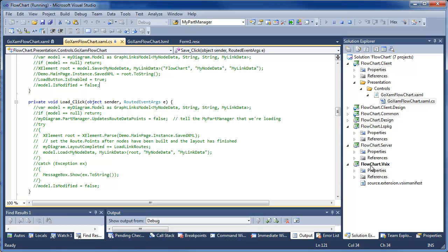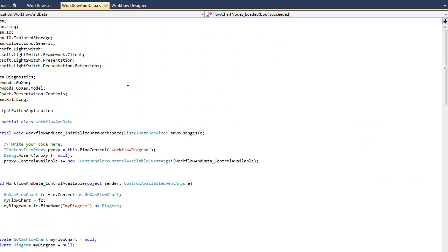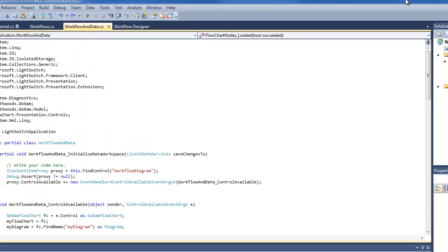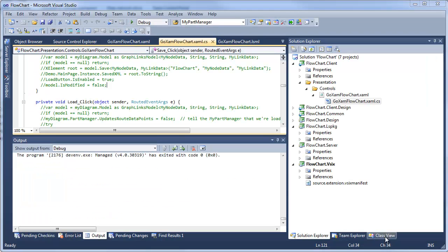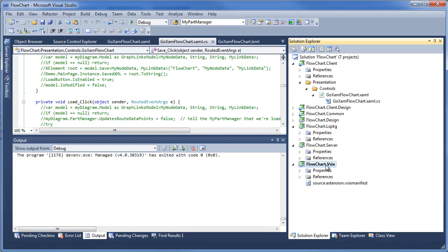Once you have one of these extension projects set up, you set up the VizX part of the project so that it installs the extension into LightSwitch. You set it up so that when you run this project, it starts up Visual Studio in the context so that your extension is there when you do a Visual Studio session for creating a LightSwitch application.